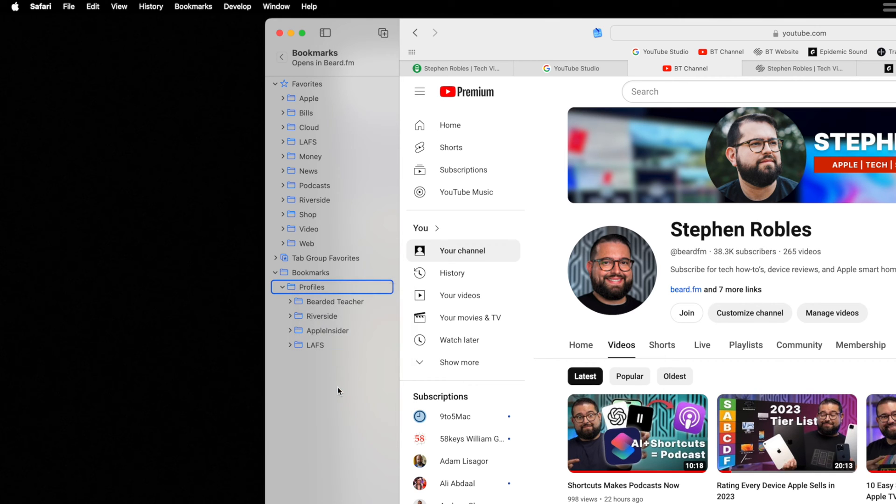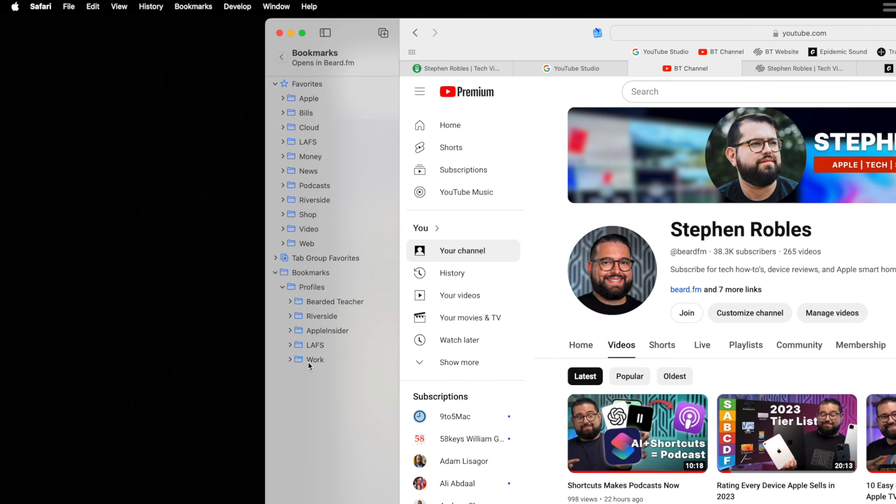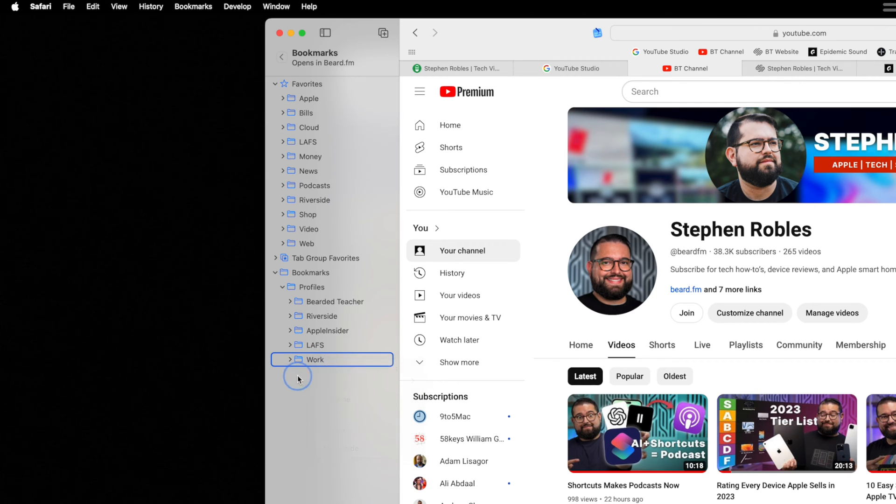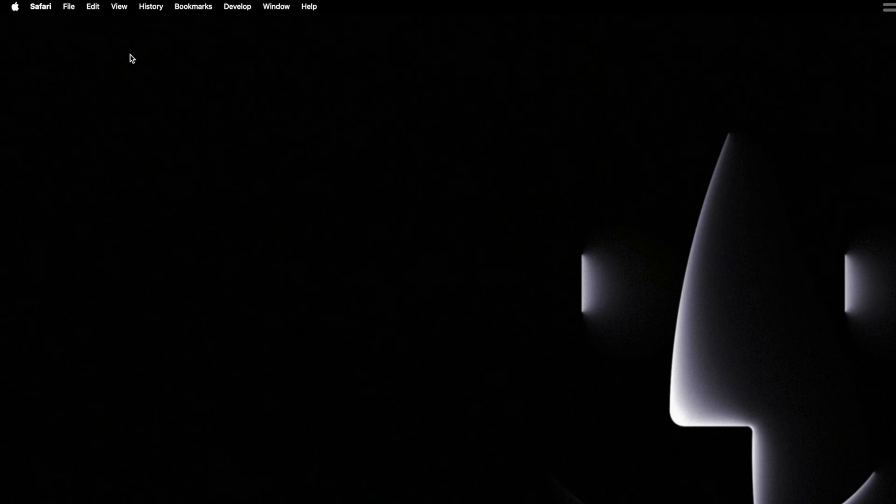So I'll right click and create a new folder and I'll just call it work. And let's say you have particular websites you visit all the time for work. Well, now I can add bookmarks to this work tab and then create a Safari profile that by default opens those tabs when you first activate the profile. And then those are the favorites that appear at the top of the window.